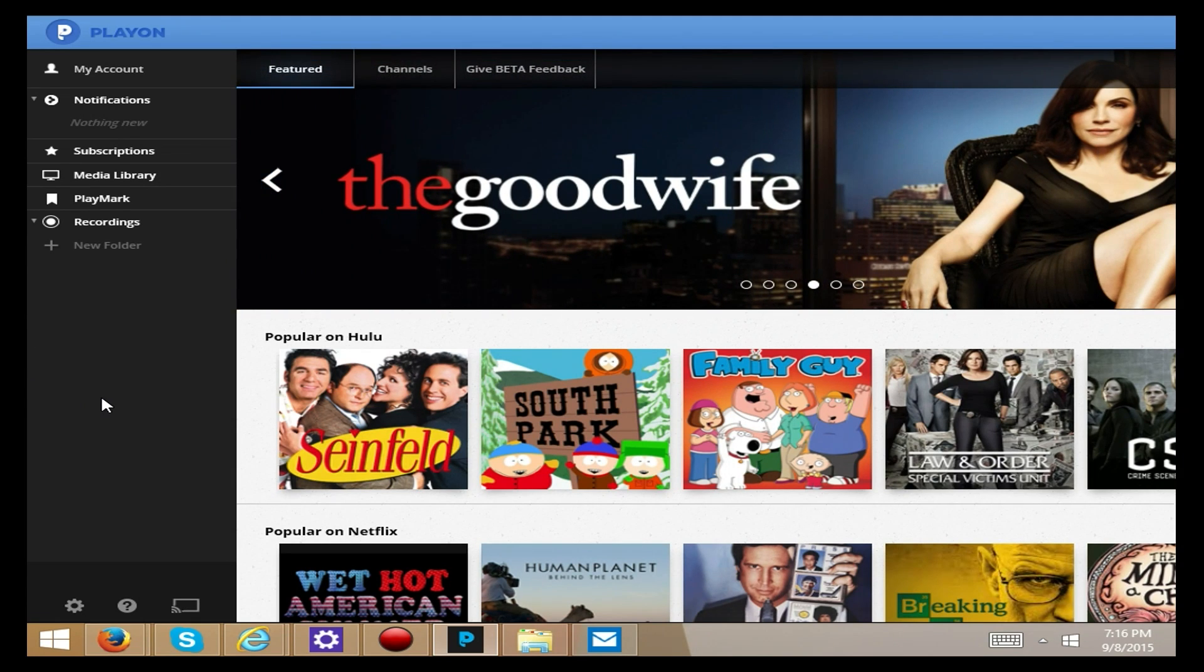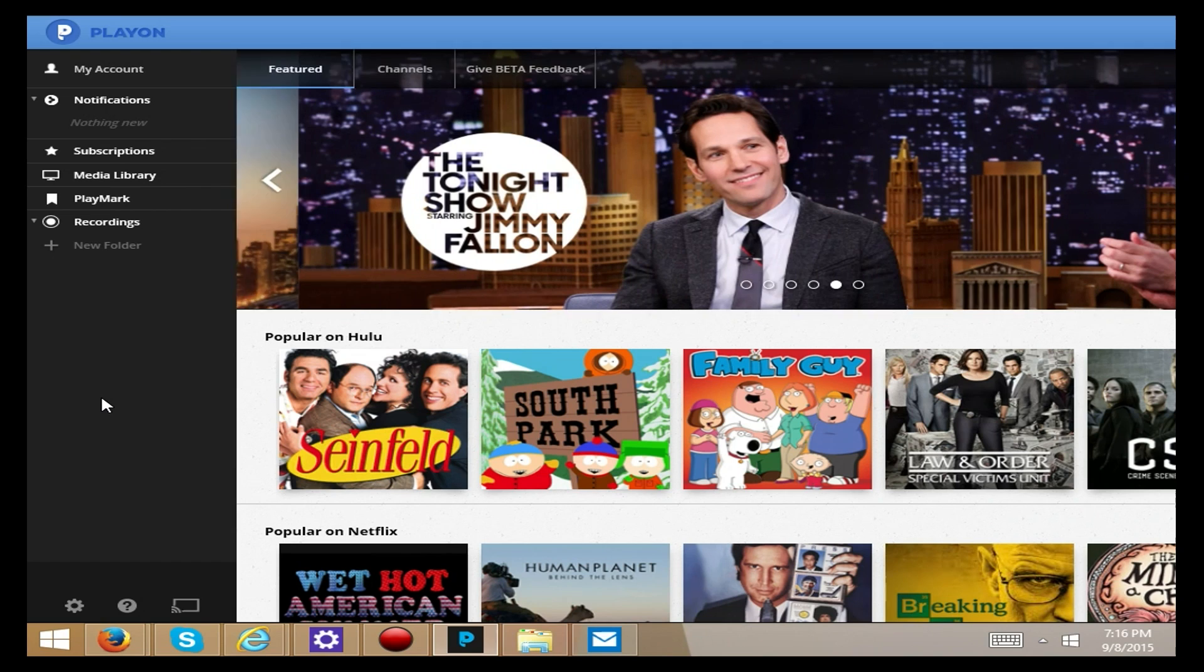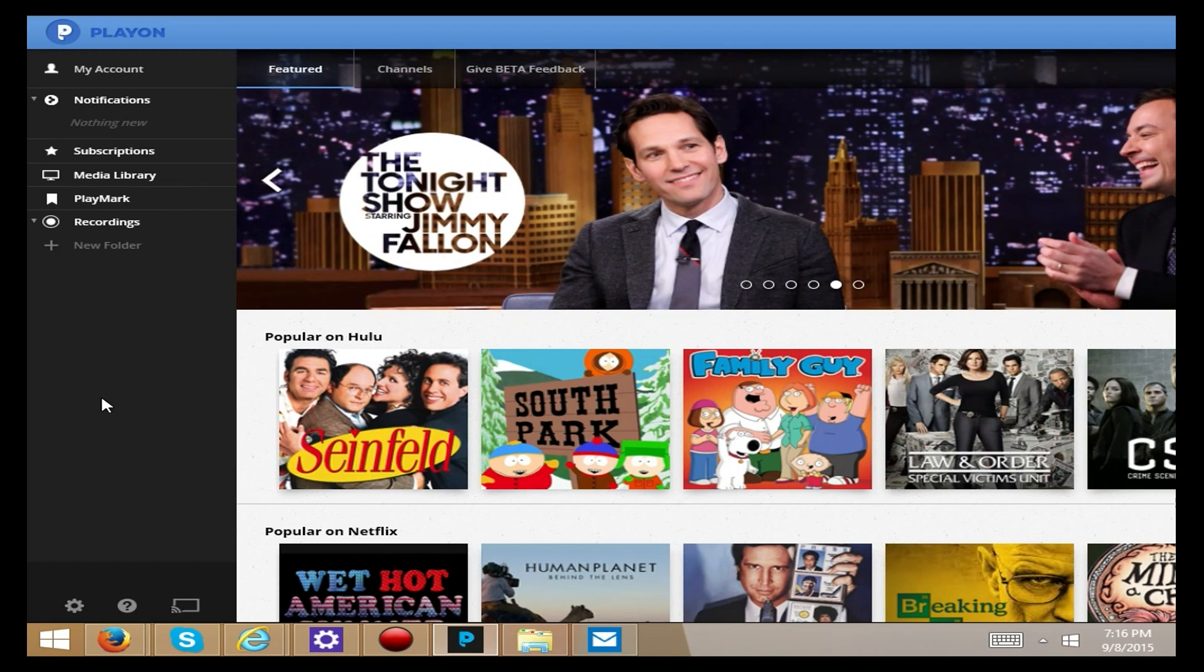And what you are looking at right now, you look up in that left hand corner, this is PlayOn. This is a new version of PlayOn that is so nice and so new.